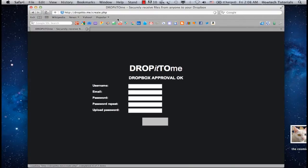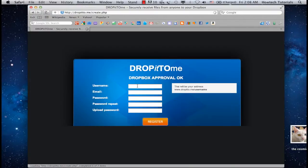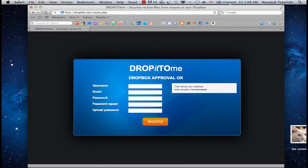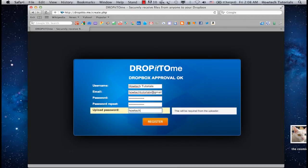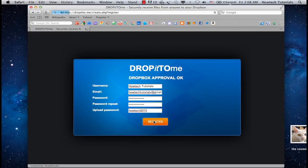Once you do so, dropit2.me takes you back to your registration system. Use any email and password combination that you want. At the end, set up a password for anyone who will want to send you something. Click Register.